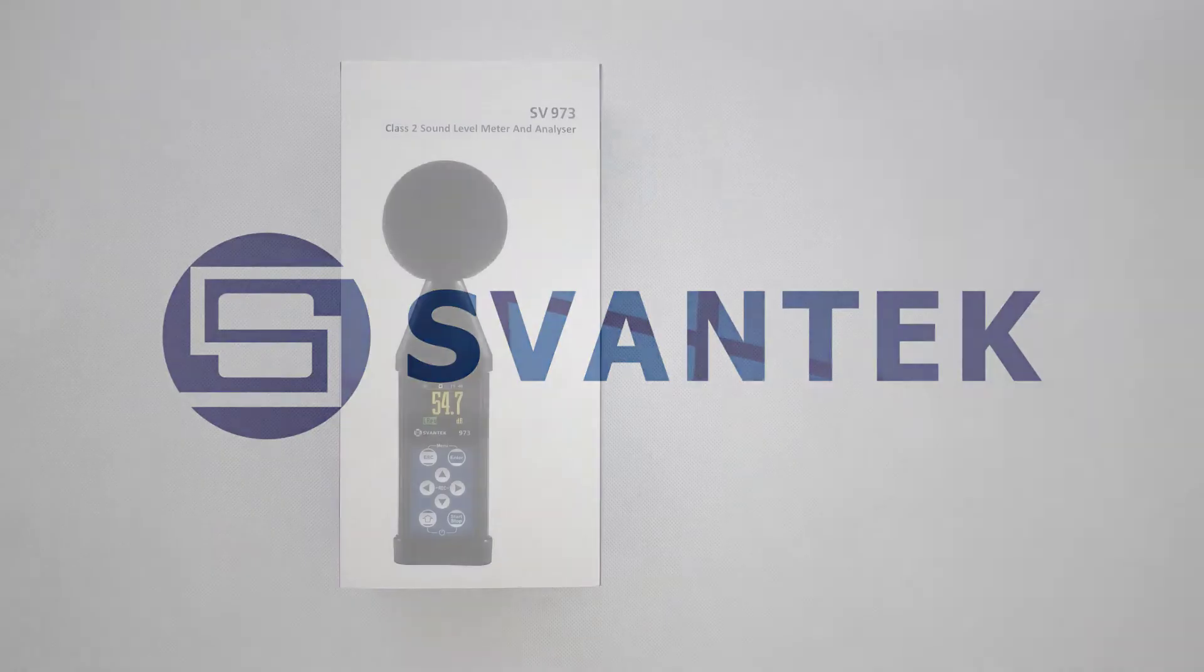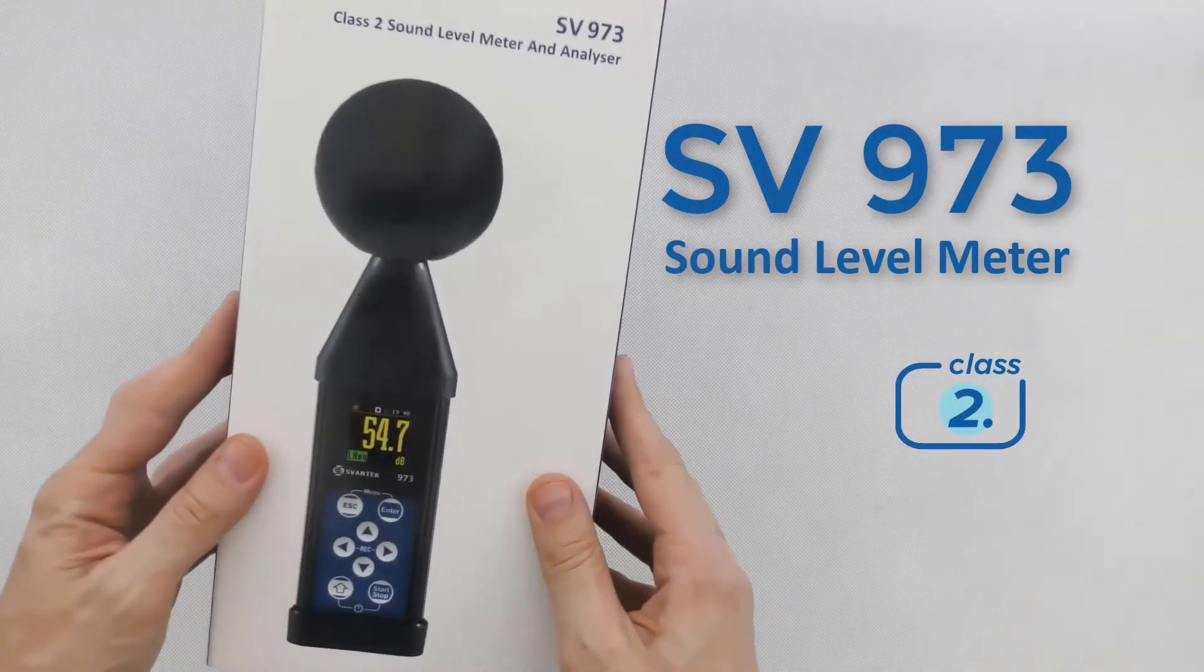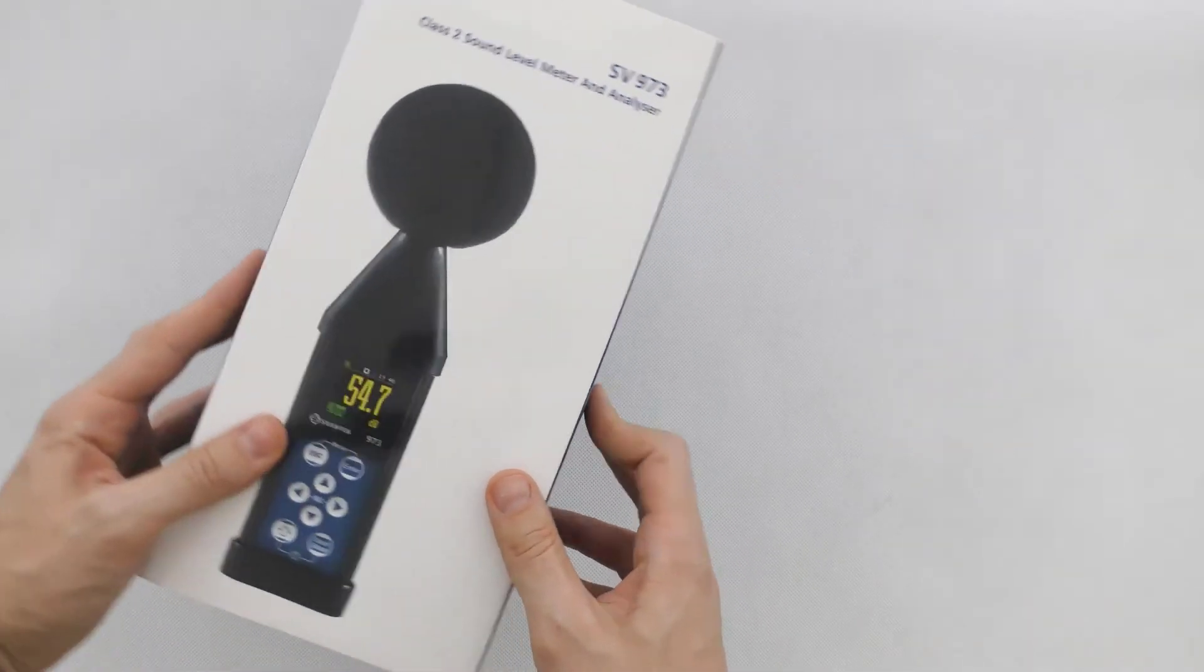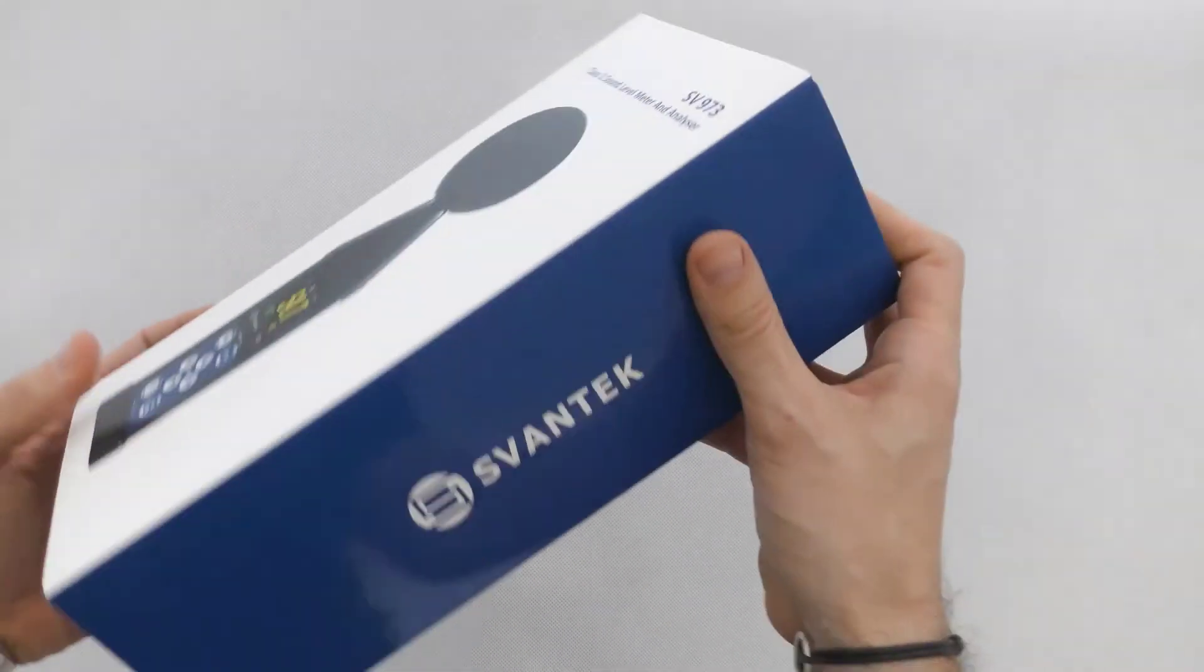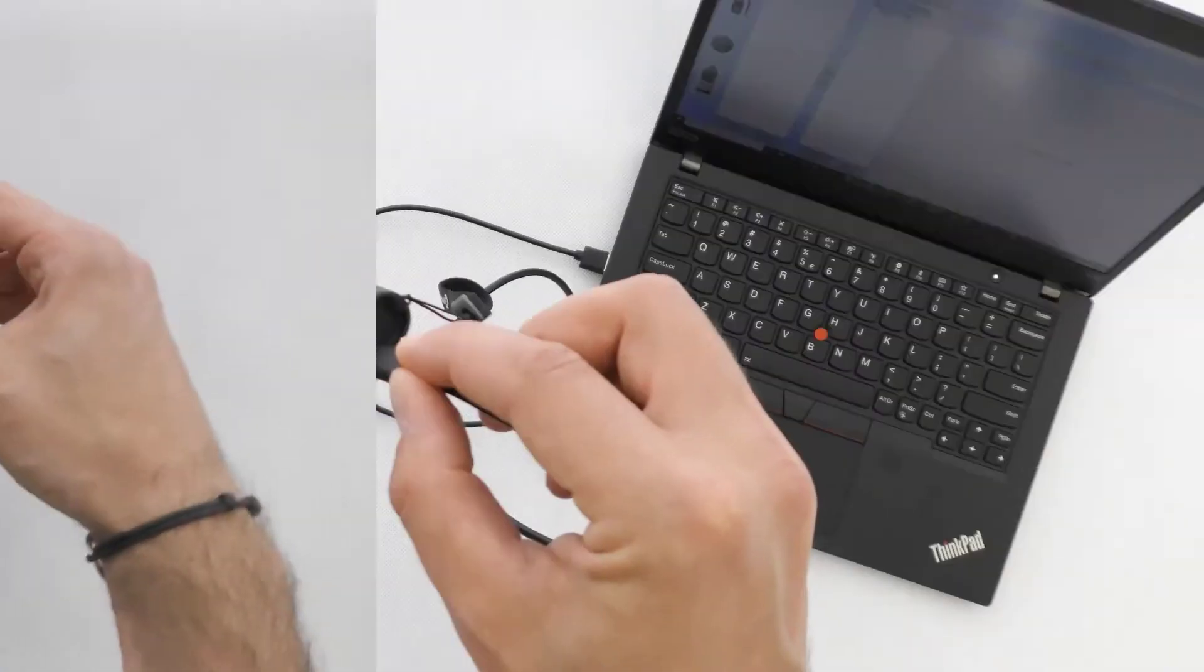In this video, you will learn how to operate the SV973 Class II Sound Level Meter in order to run noise measurements.